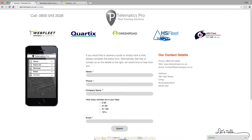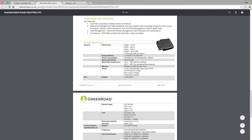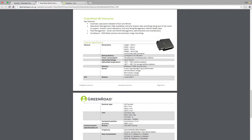Hi and welcome to the Telematics Pro demo series. In this particular video we're going to be looking at an OBD plug and play tracking device supplied by Greenroad. The device in question is this little black box here. Very easy to use, it's a self install box that you plug into the OBD portal of the vehicle. Once you've plugged it in it'll register and it'll start transmitting live data about that particular vehicle so you can start tracking it in real time.